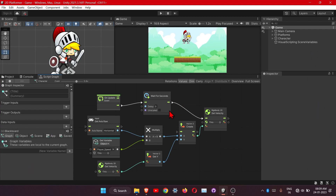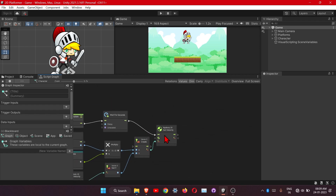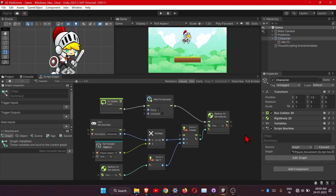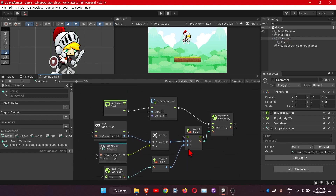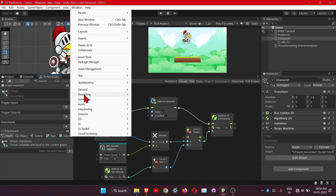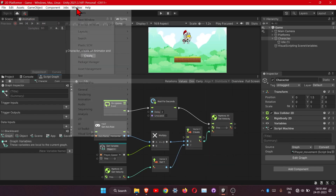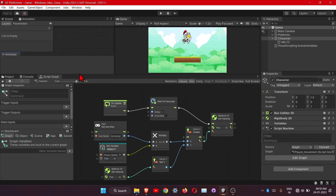First, we need two more windows here. Go to the Window menu, under Animation, here is the Animation tab — drag this one here. Another window we need is Animator — drag this one here as well.